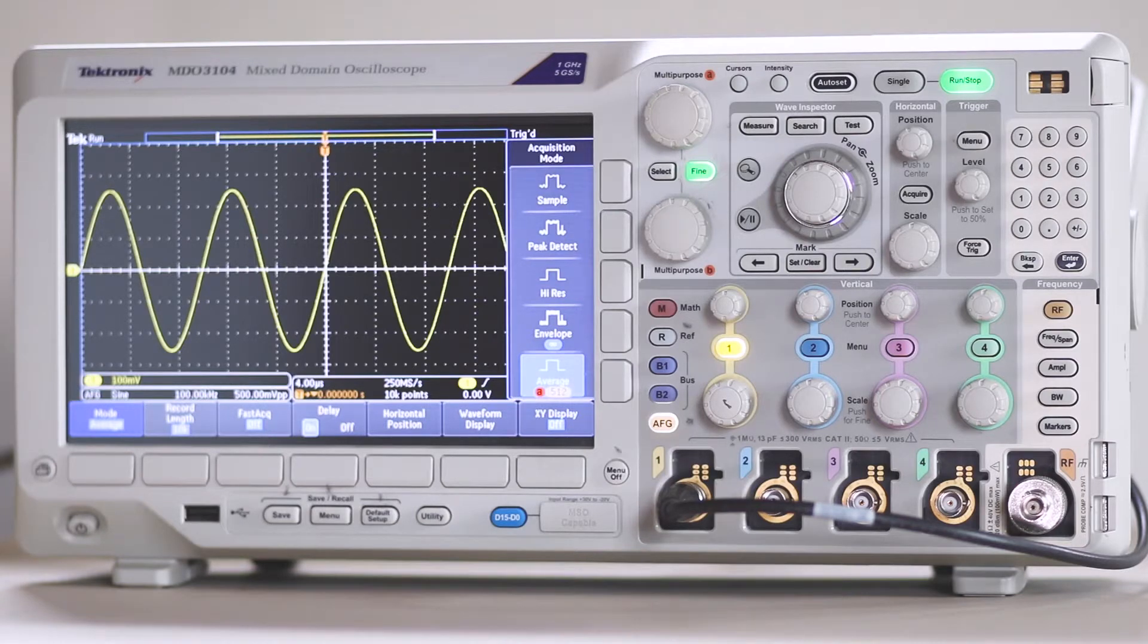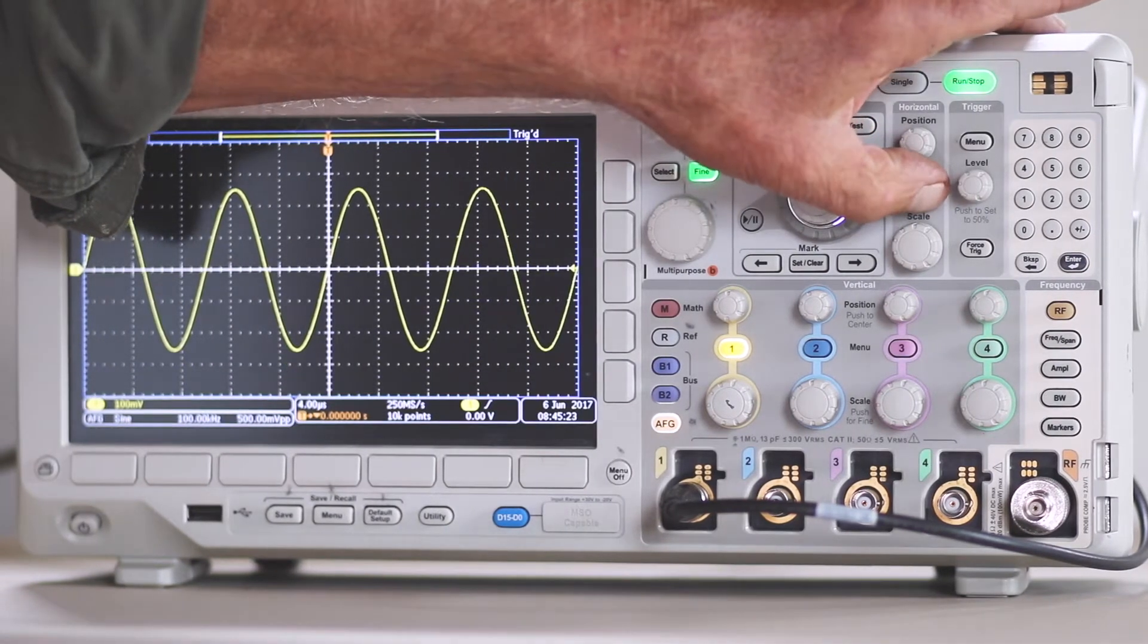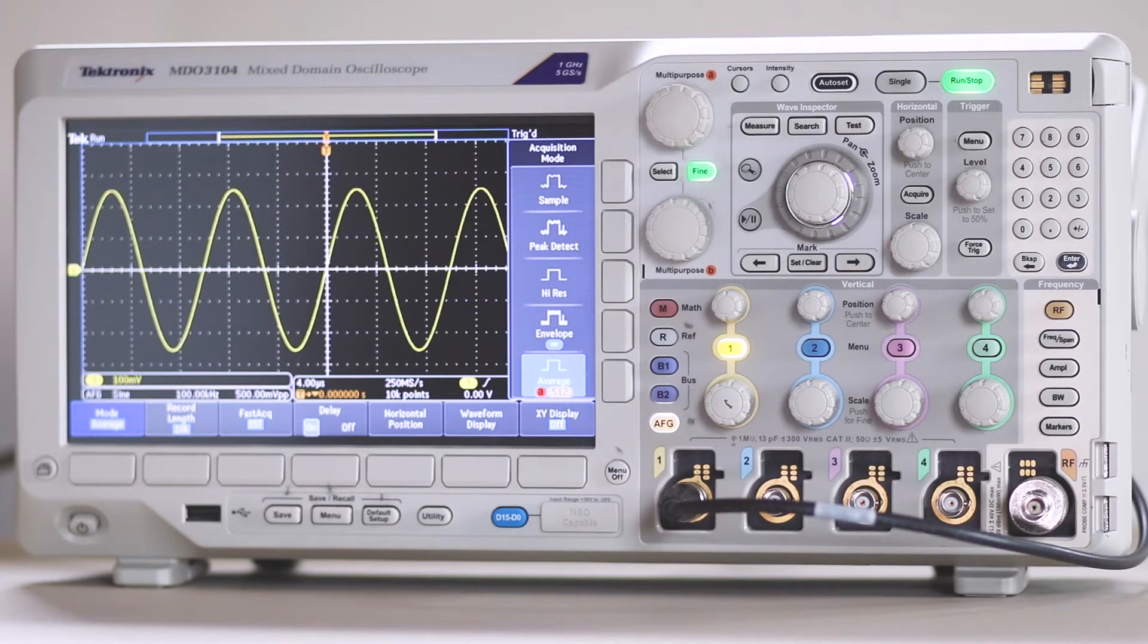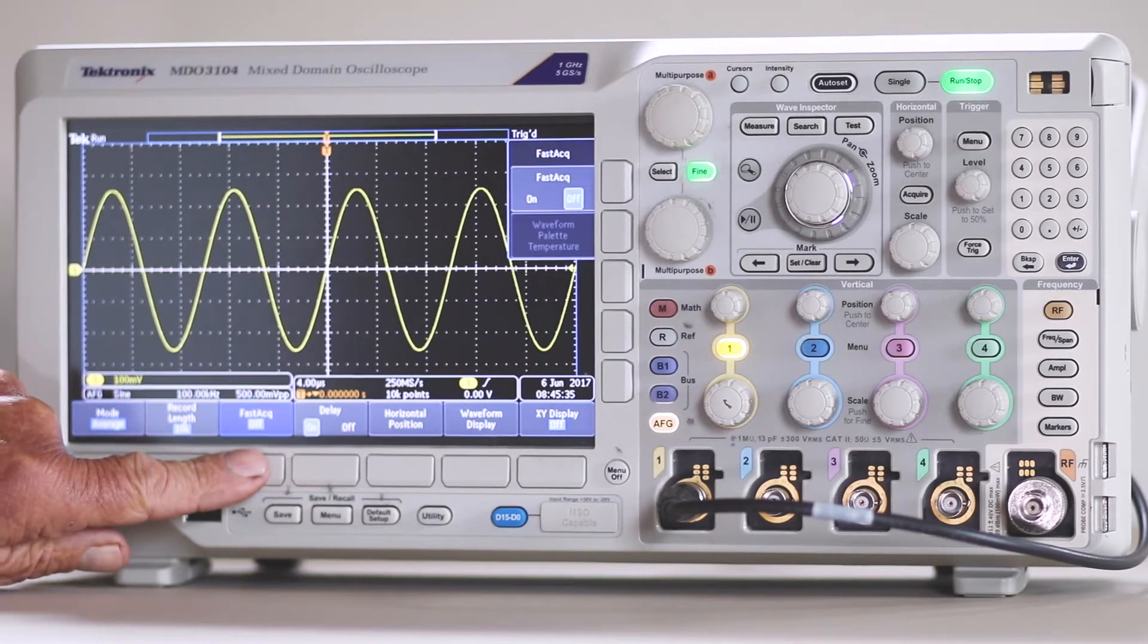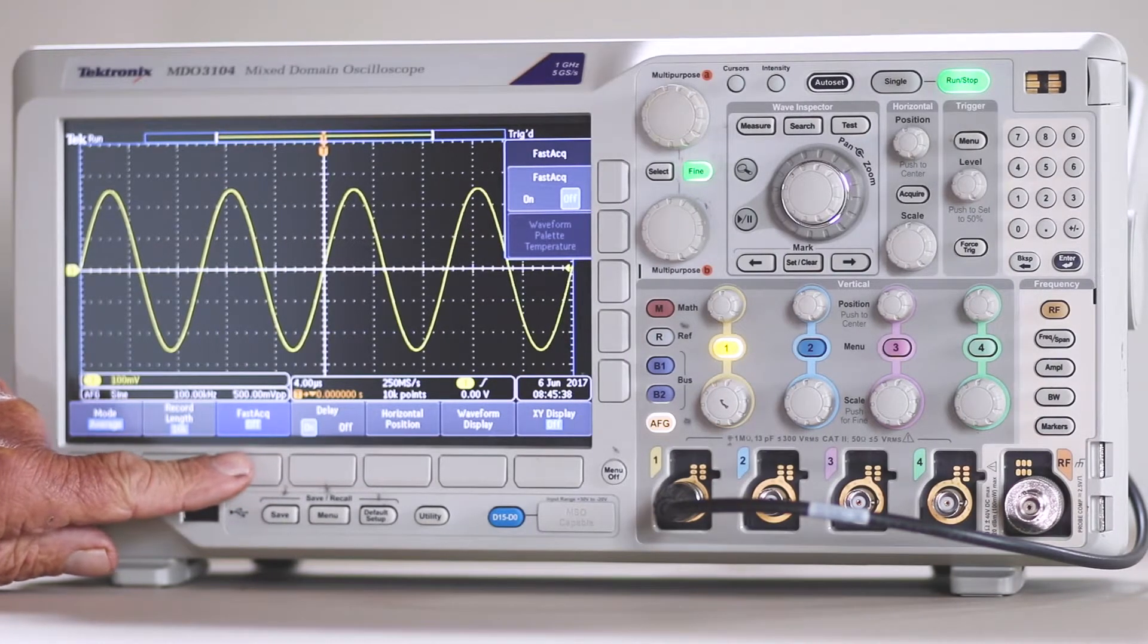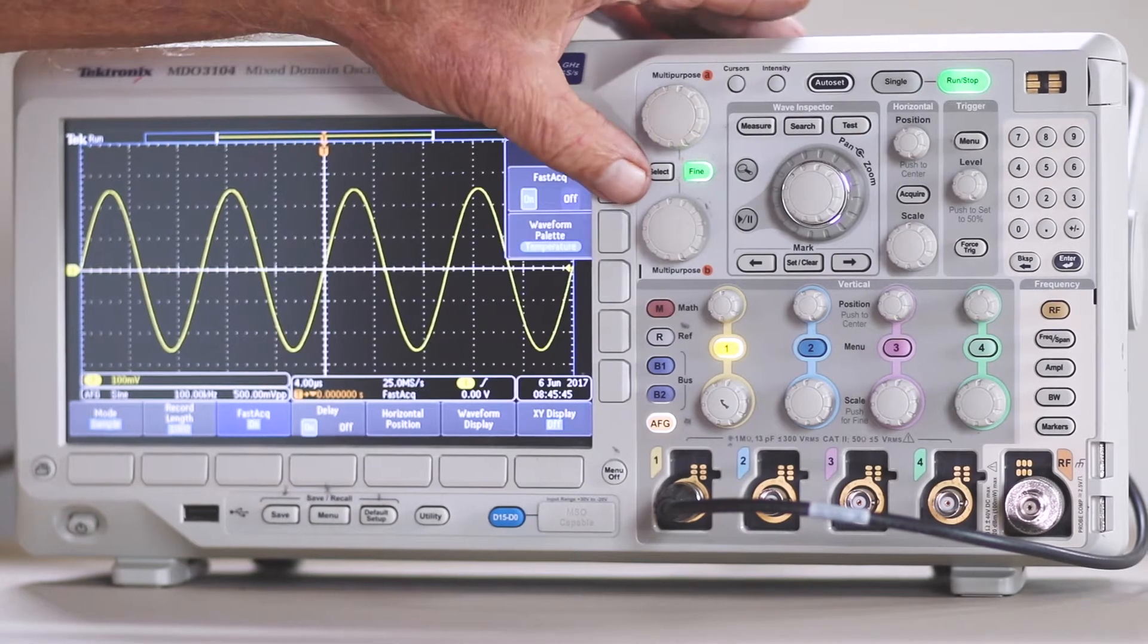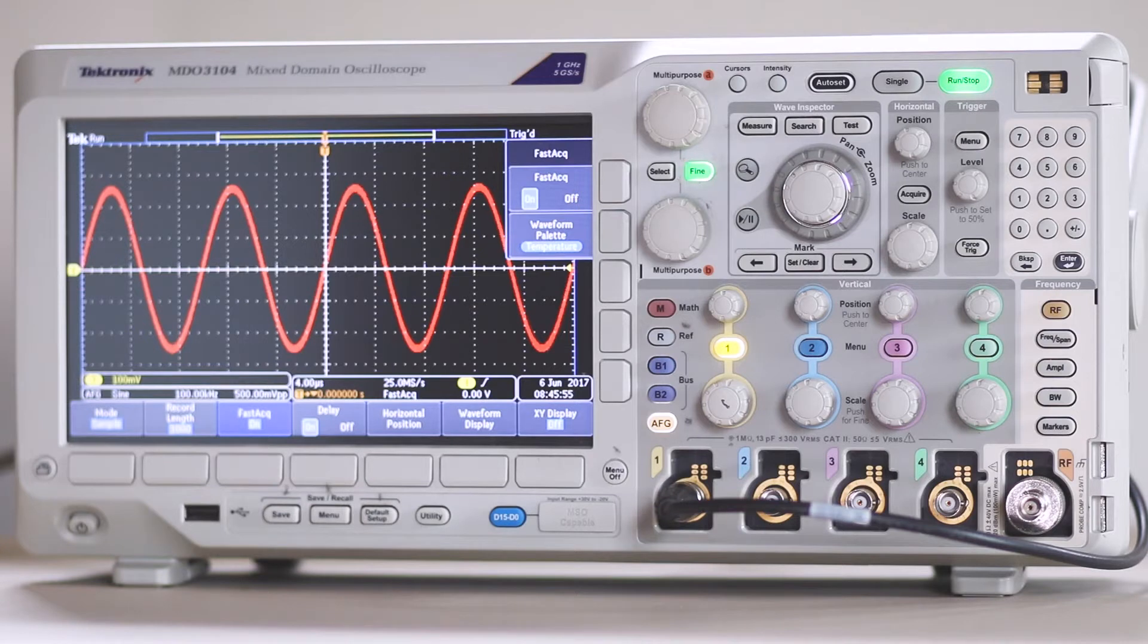Fast ACK is invoked once again by pressing Acquire. Then, in the Acquisition menu that appears across the bottom, press the soft key that goes with Fast ACK. This allows this informative function to be toggled on in the vertical submenu. Once it has been switched on, waveform palette temperature, or spectrum, can be set.